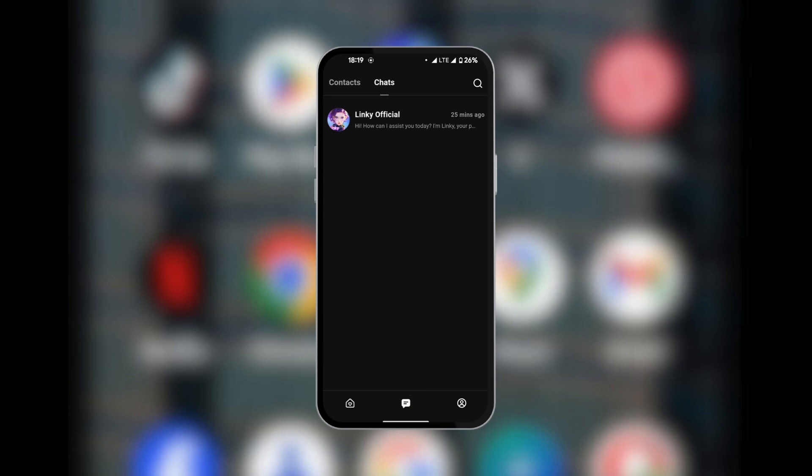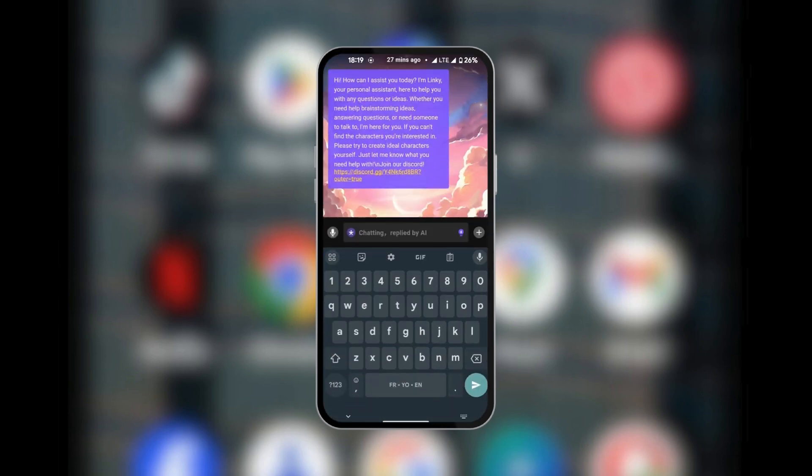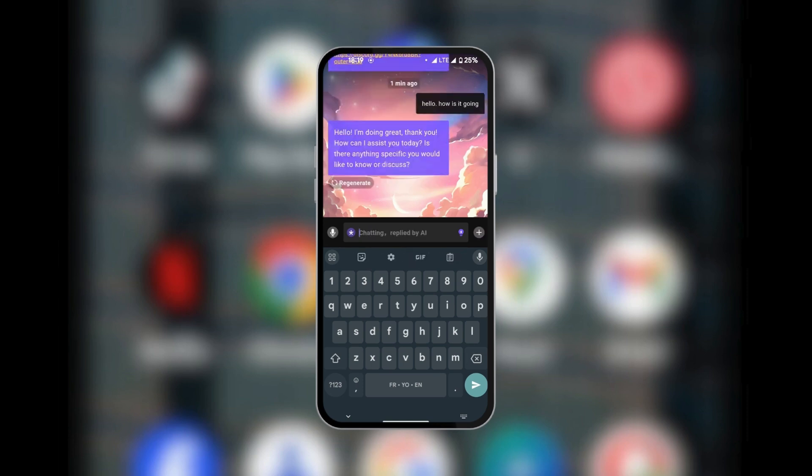So you want to get there, and we have a chat here with Linky Official. We're going to tap on the message. First we're going to make some messages that we want to delete.